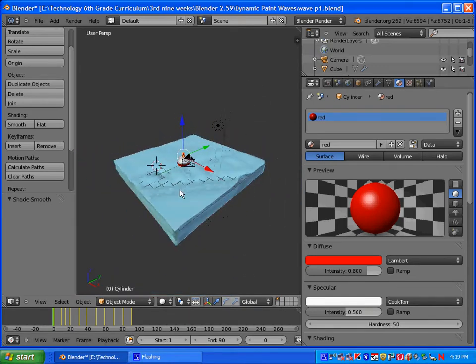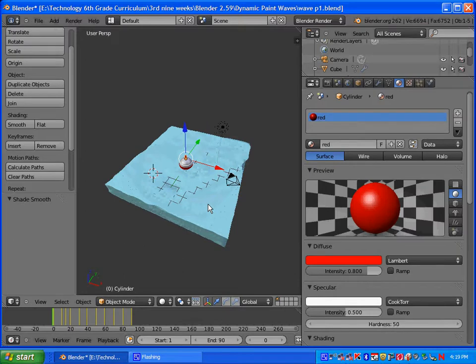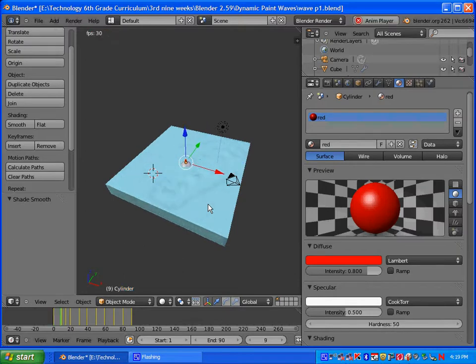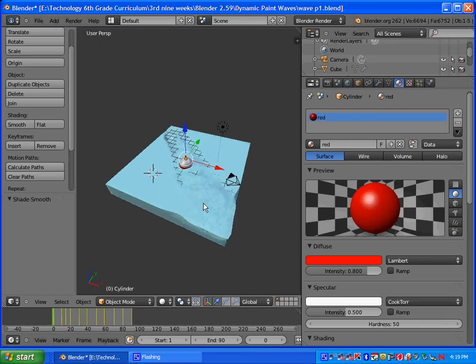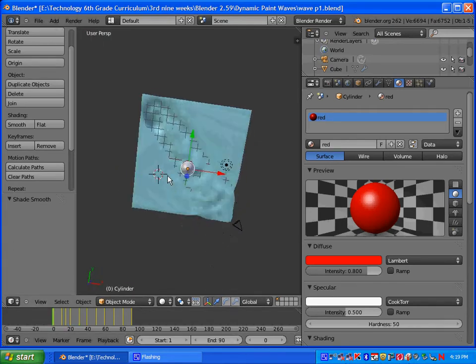Once we have that, press Alt+A to check out the animation. It looks good. The only thing left to do is maybe add some lighting and fix the cameras.